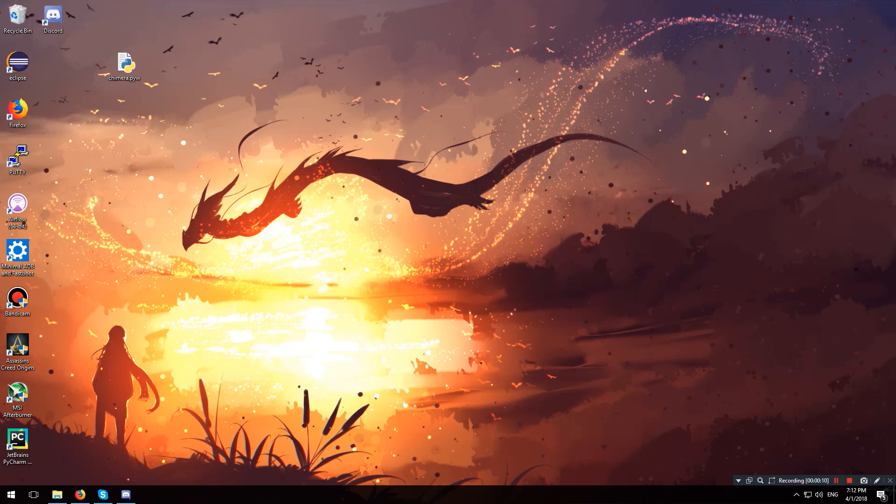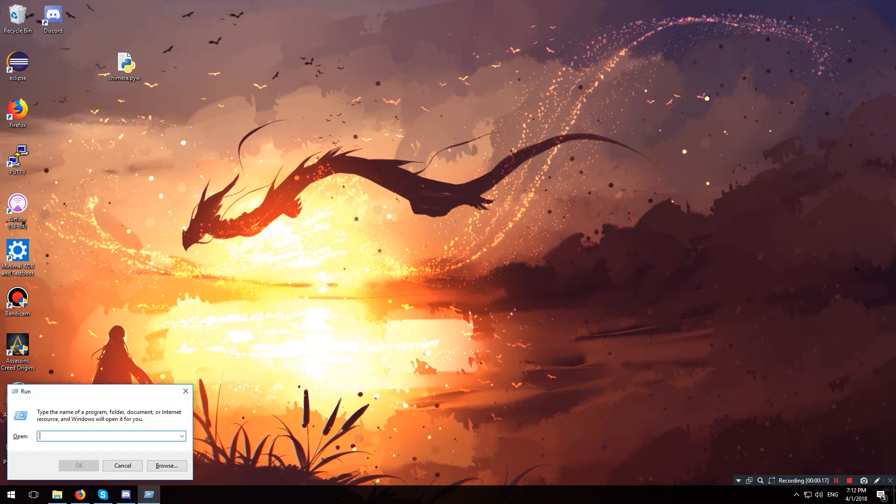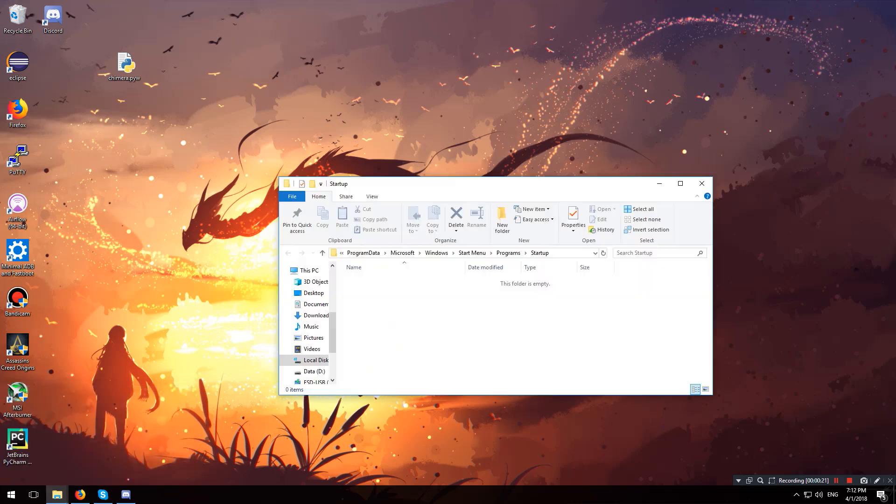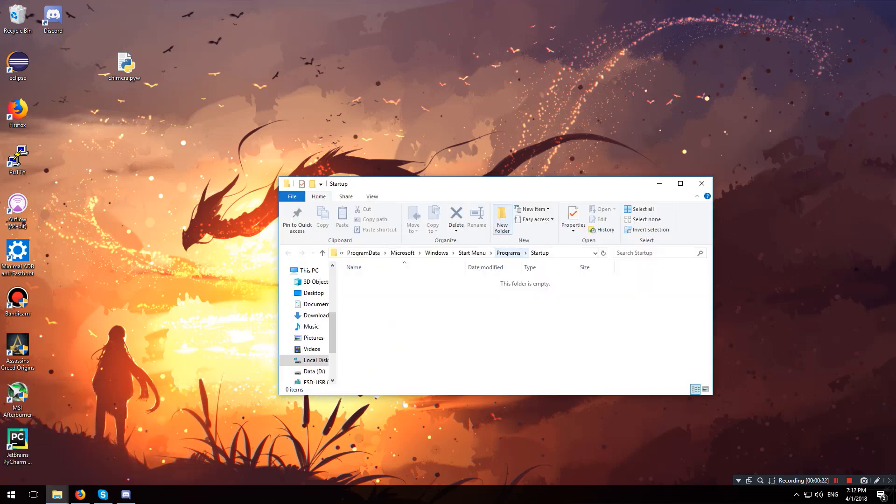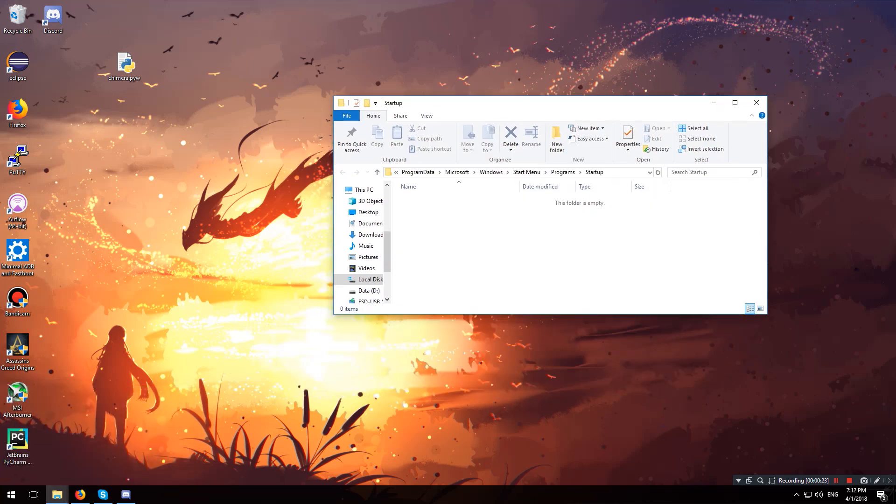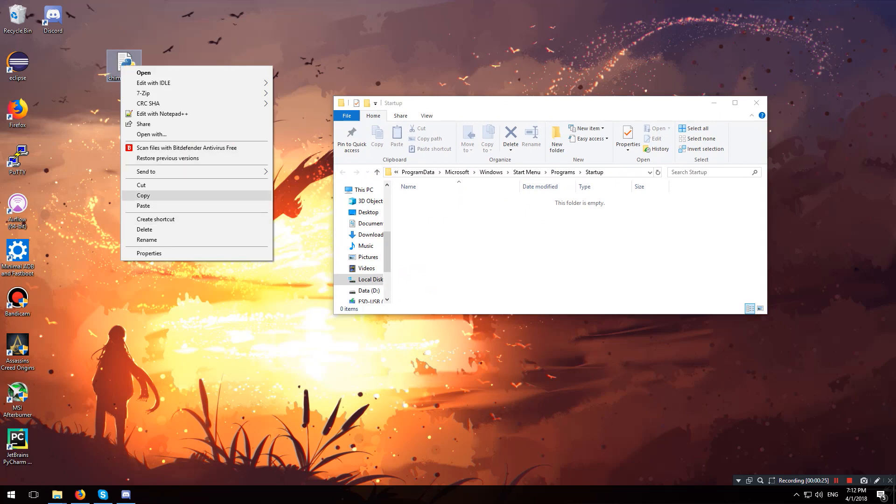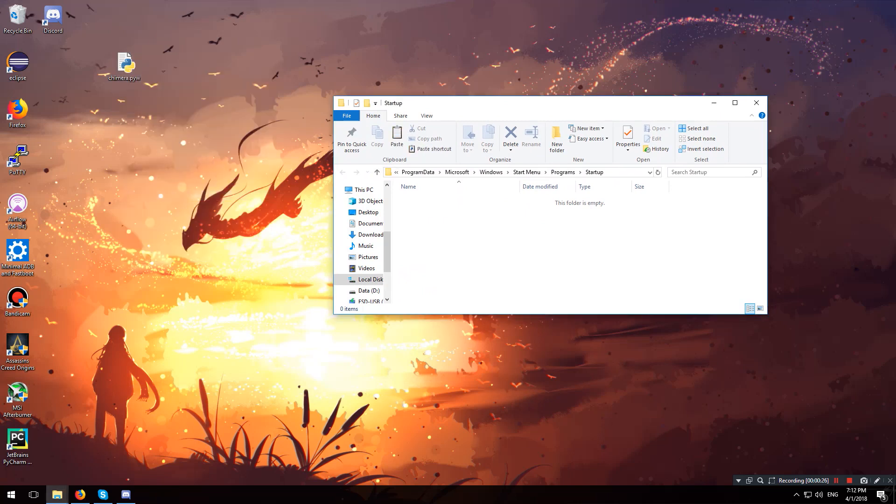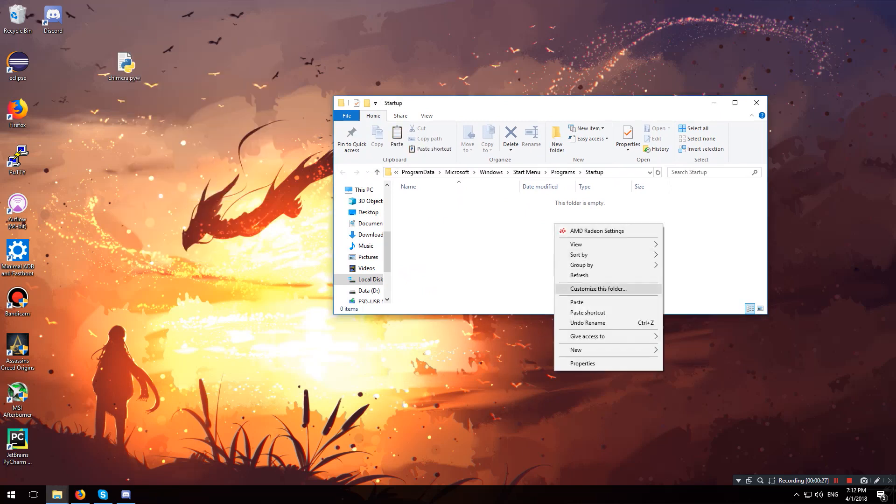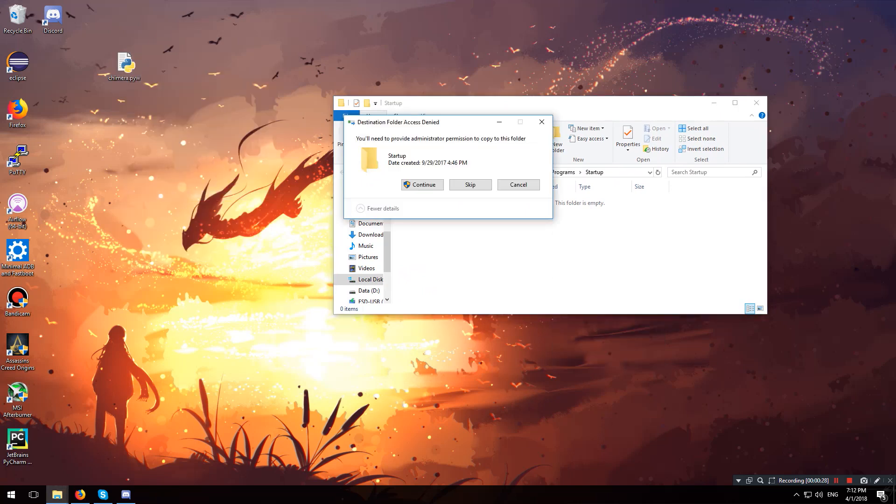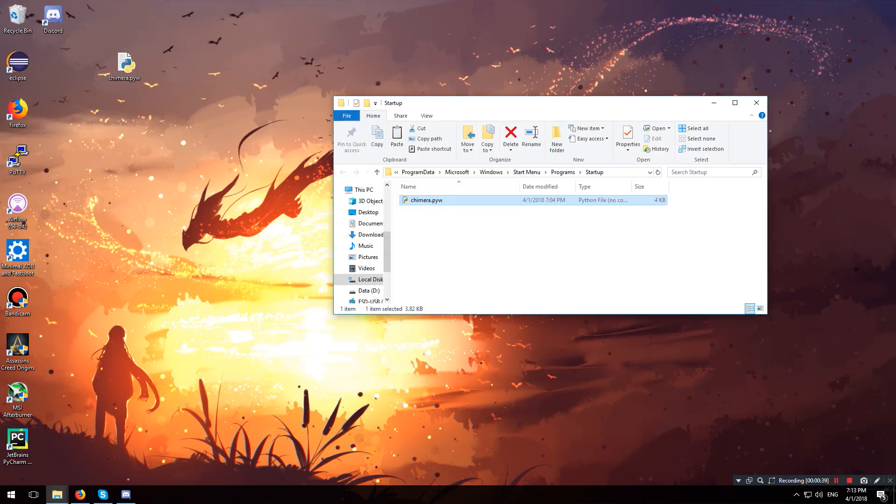Now if you want chimera to automatically start and run silently when your computer starts, what you can do is hit Windows+R and type in shell:common startup and hit OK. This will open up the startup folder, and what you want to do is copy your chimera.pyw into this folder. Hit continue, and now every time you start up your computer, chimera will automatically run in the background.